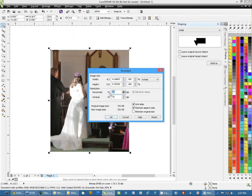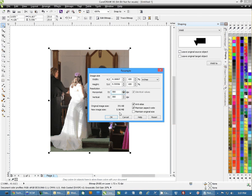Now, you're going to notice as I change one, and I'll set the resolution to 300, it's actually changing both and also changing the size of the image.